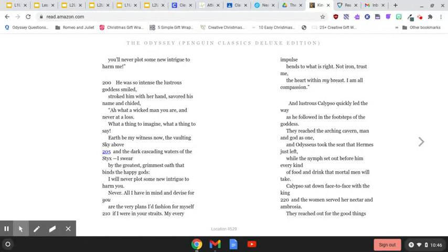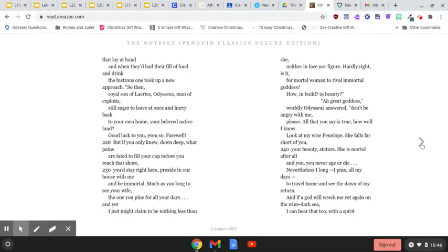While the nymph set out before him every kind of food and drink that mortal men will take. Calypso sat down face to face with the king, and the woman served her nectar and ambrosia. They reached out for the good things that lay at hand, and when they'd had their fill of food and drink, the lustrous one took up a new approach.